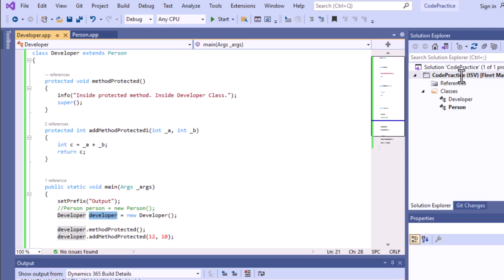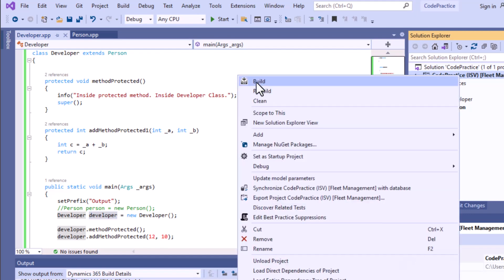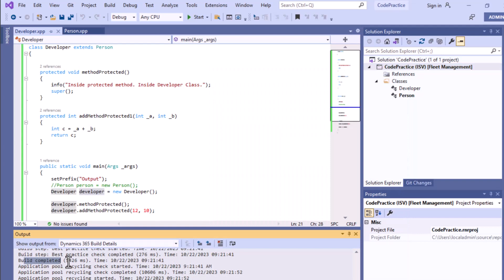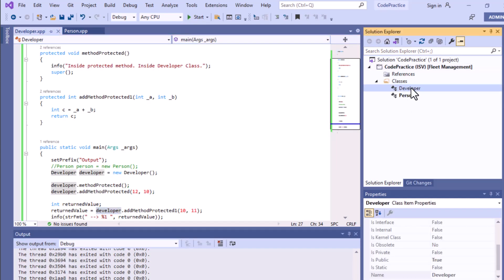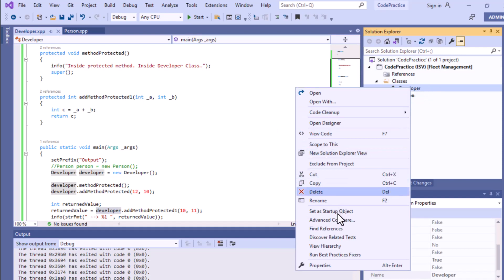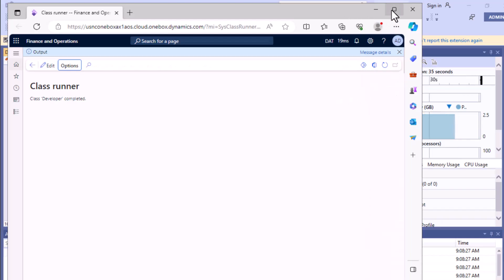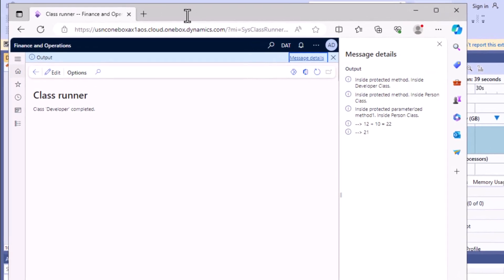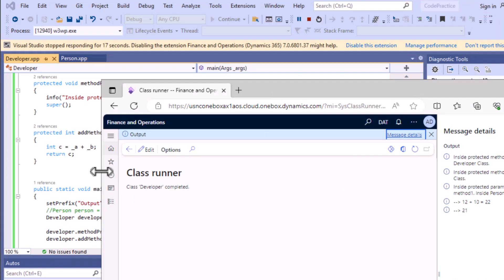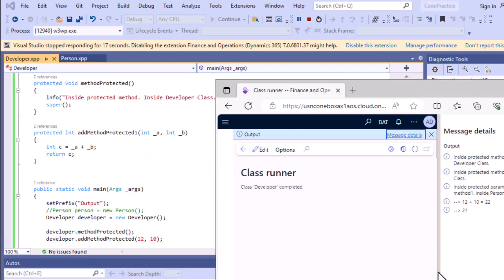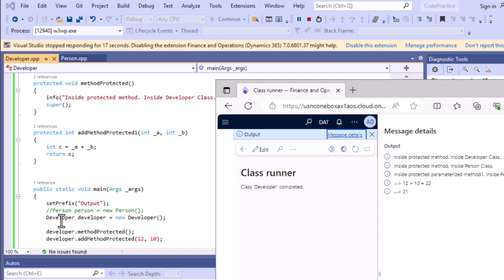The build process is now complete. To see the result, click the Start button, but remember to make the Developer class the startup object because the main method is present in the Developer class. After setting it as startup object, click Start — our program executes. To see the result, click on 'Message Details'.